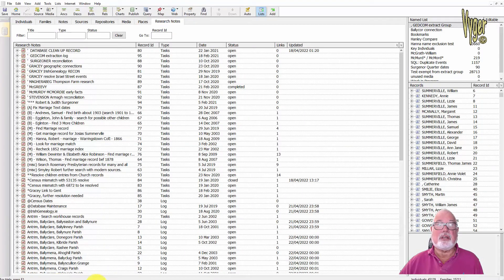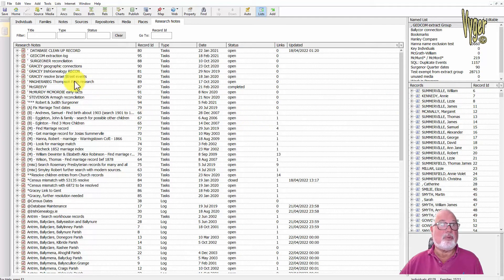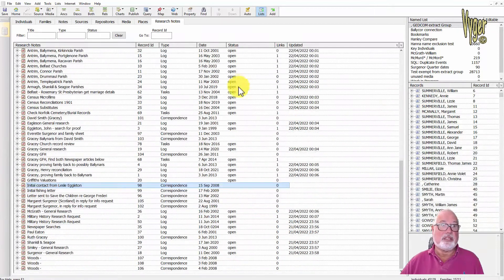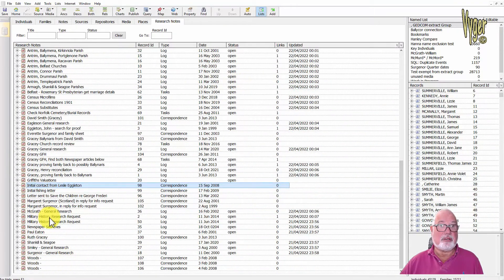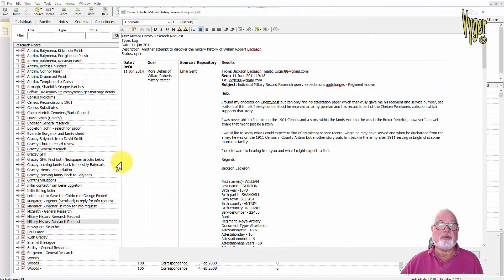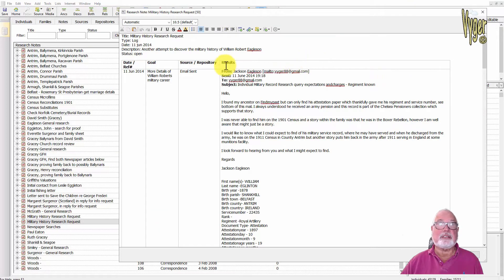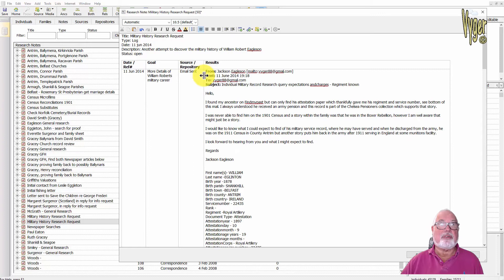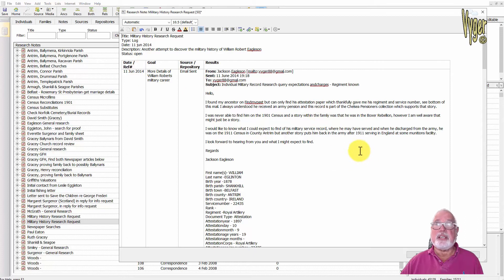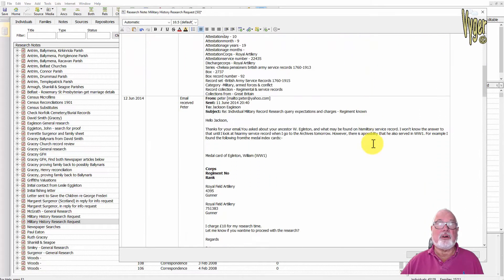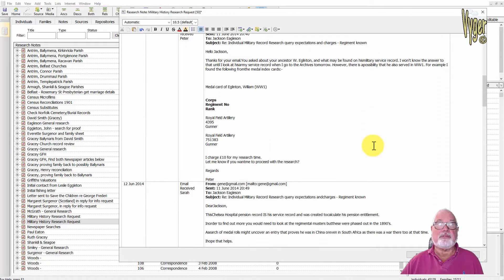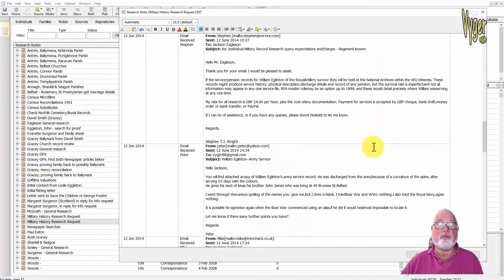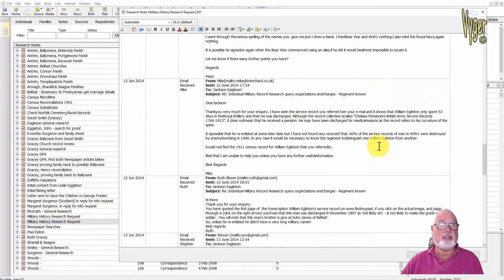So Family Historian now does Research Manager and they all import from RootsMagic perfectly well and it's really this sort of the view that I like. Let me look at this military history one. I can size this screen the way I want, I can alter the columns in here to whatever I like. So this is just an email sent out to a lot of people many years ago, 2014, trying to track down an ancestor of mine, and following on from that is the various replies and details that I got about what services were available.